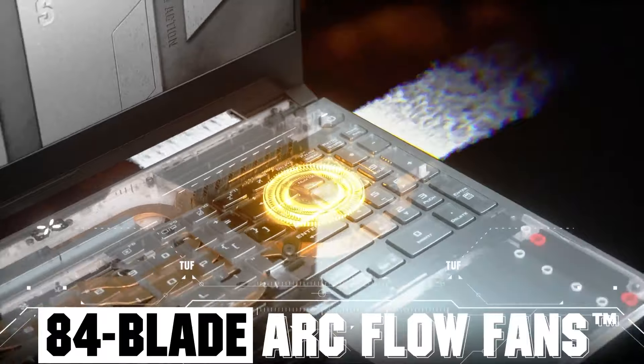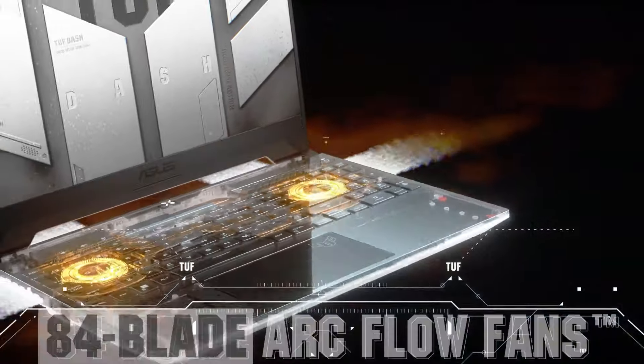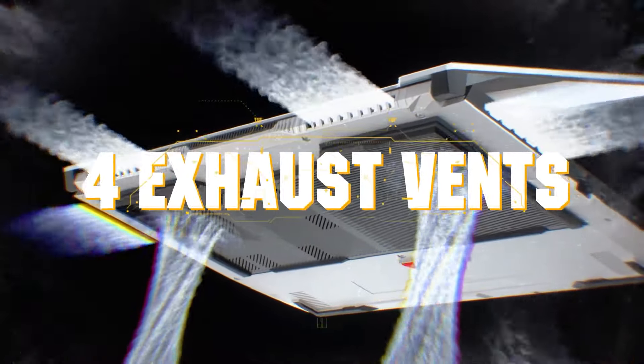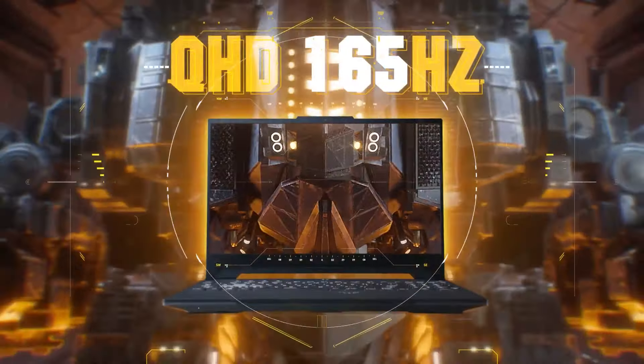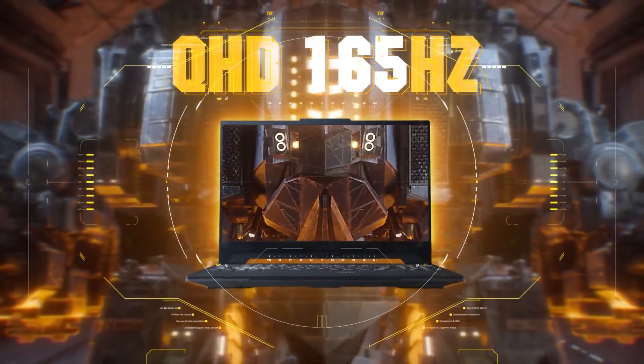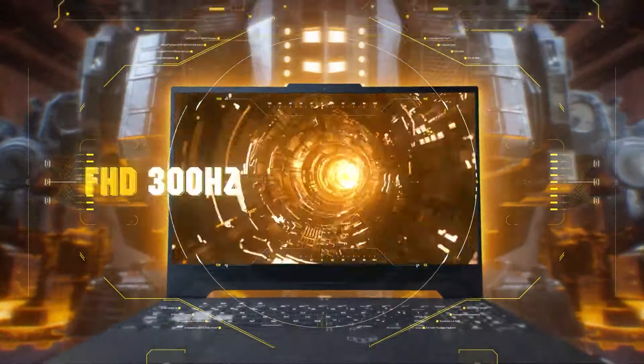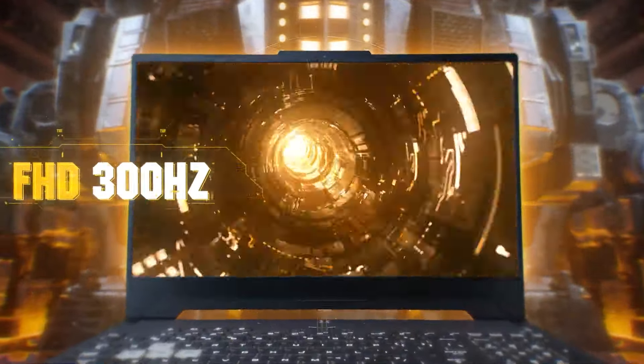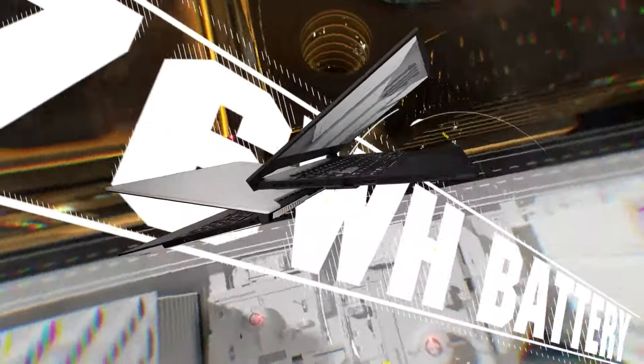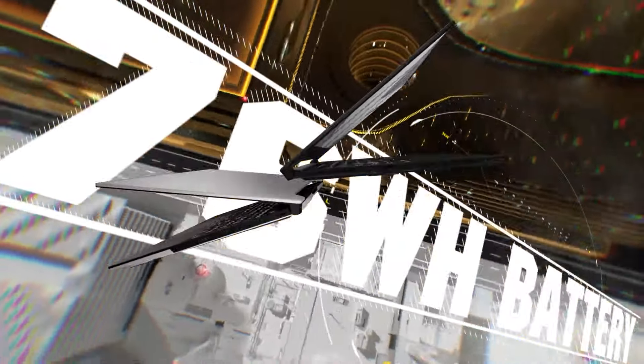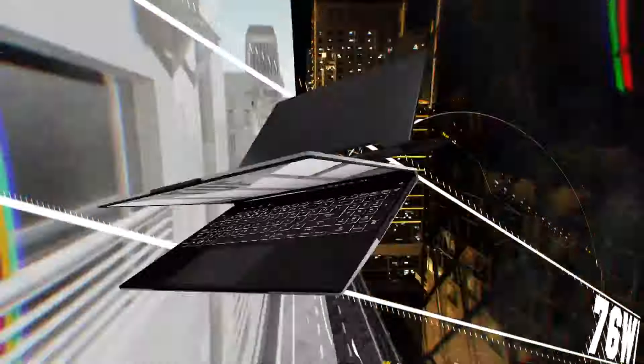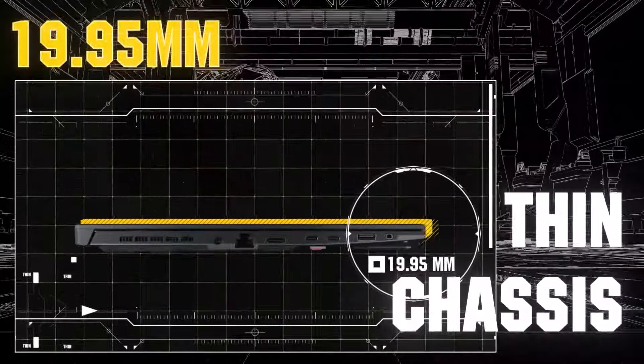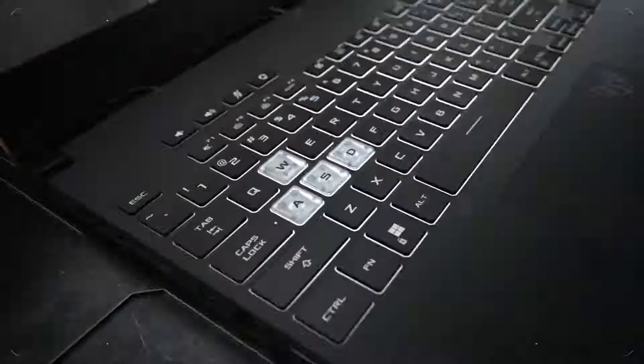The laptop offers user-replaceable 16 gigabytes memory and one terabyte storage, providing flexibility for budget-conscious users. The 144Hz Full HD panel ensures a responsive gaming experience, though lacking variable refresh rate support.